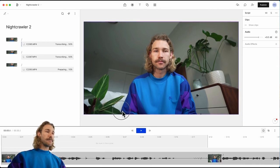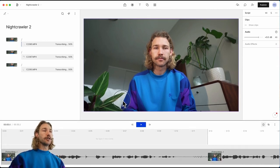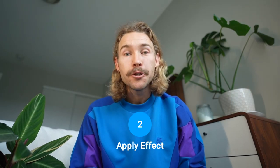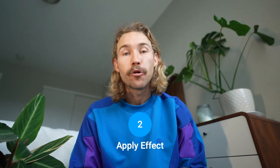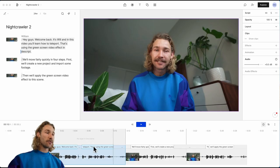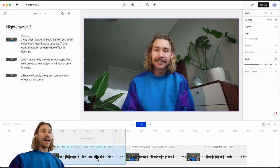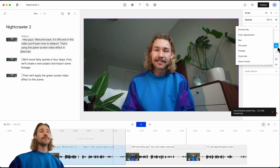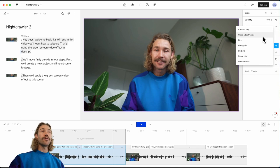And we will expand the timeline a little bit. Now we're ready to apply the green screen video effect. We'll select the scene and then go over here to the effects panel and press the plus icon. We've got a variety of effects to apply.